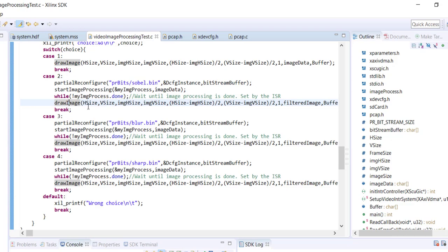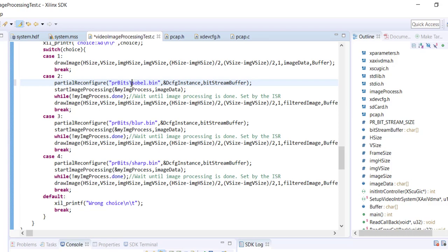One important note: when specifying file paths, use forward slashes or double backslashes — a single backslash won't work as it's Linux-style. Also remember your folder names must be fewer than eight characters, otherwise it won't work. That's it — let's now test it on hardware.